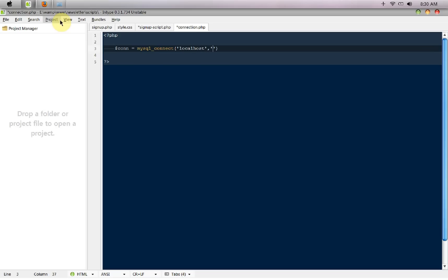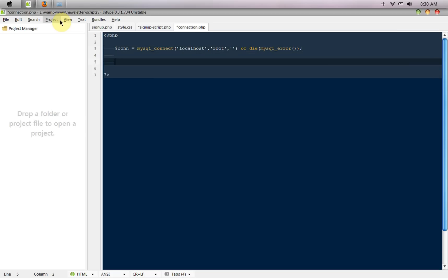The user would be root and the password would be null for me. If you guys are on localhost I believe it would be null for you, but if you are on your own server I think you should choose a very good password. So mysql select db, select the database that is news, or die mysql error.